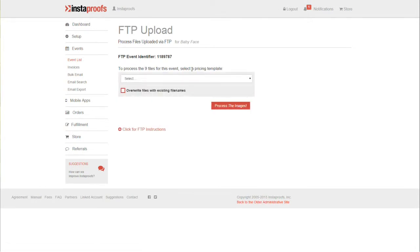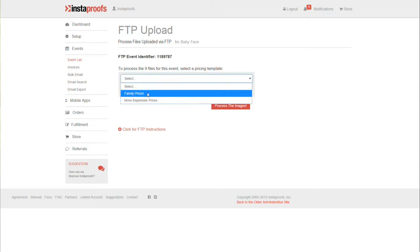You can refresh the FTP page and here I can see it's got nine files ready to go so far. At this point I can process these first few images if I want to, or wait for the rest to finish. We'll go ahead and process these images in.